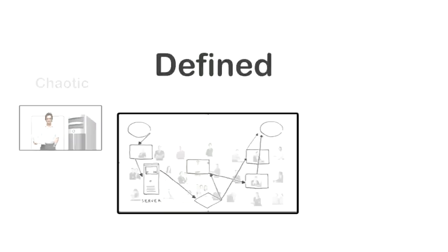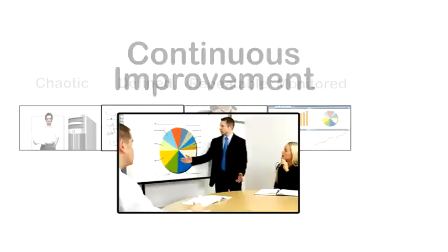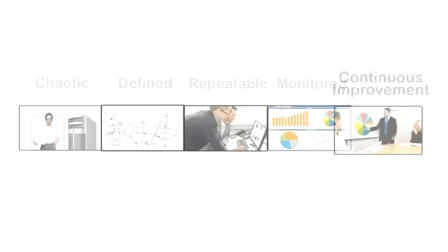your company can transition from chaotic work methods to defined processes that can be repeated and monitored, allowing for the continuous improvement of your business, greater efficiency, and soaring profits.